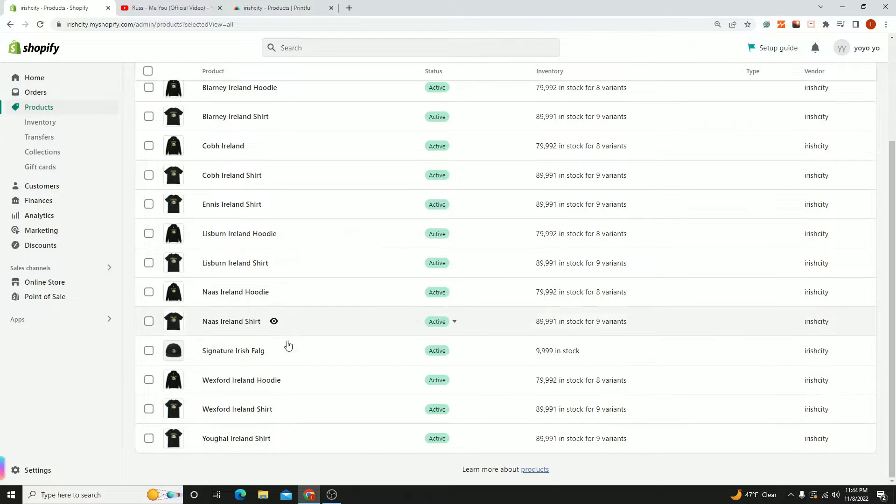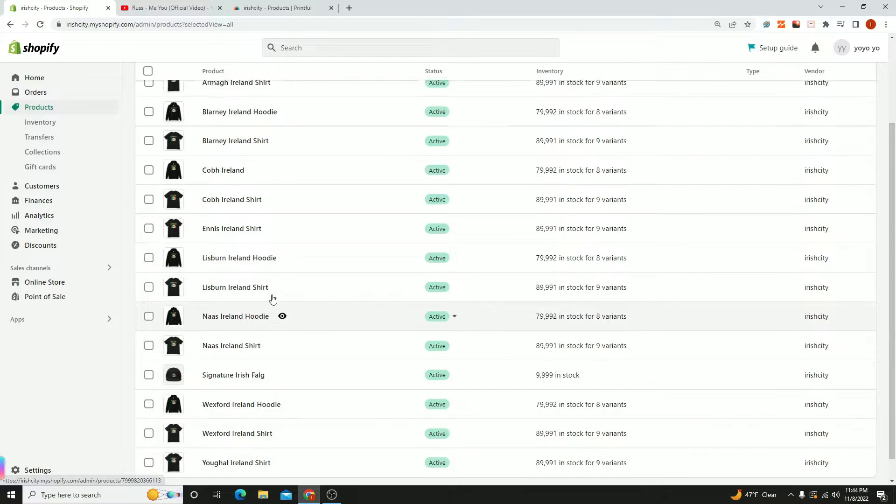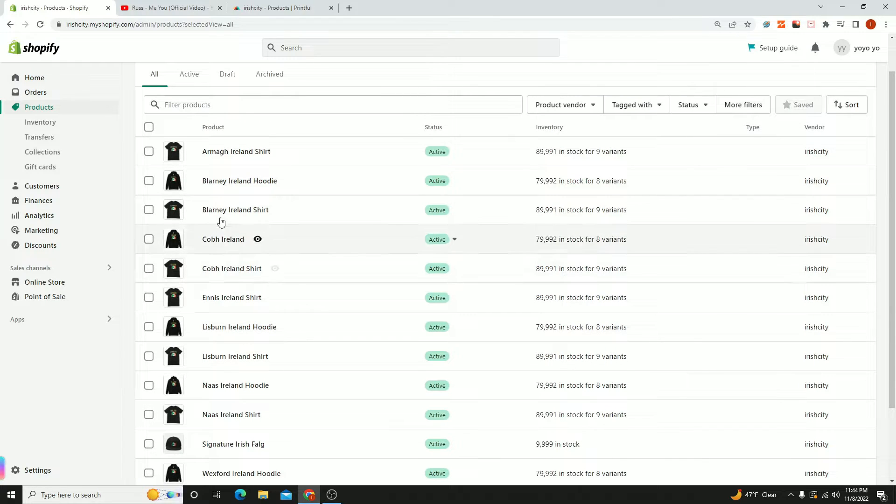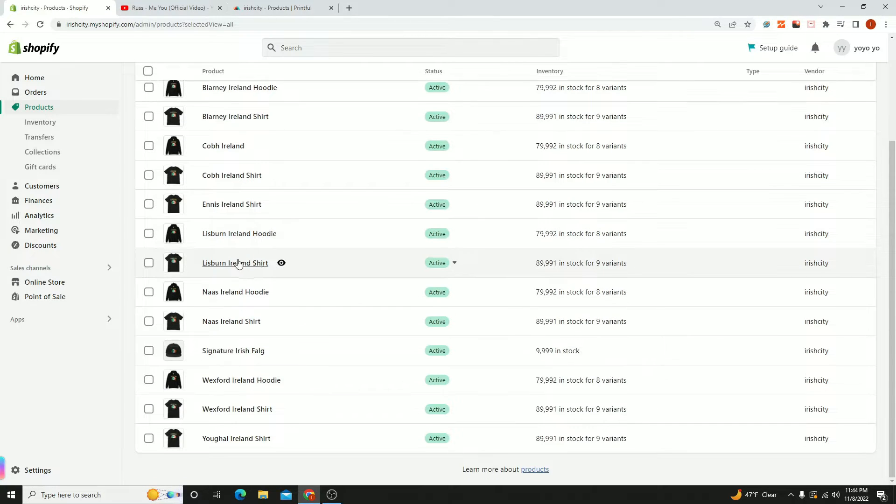As you can see, I have some products here - hoodies, t-shirts, and a hat.